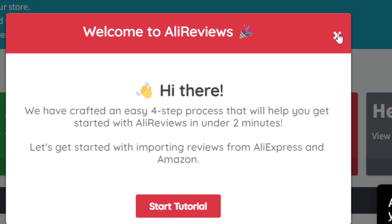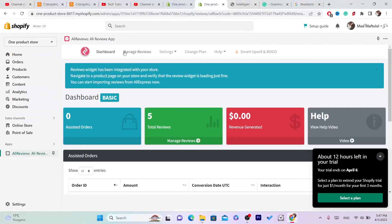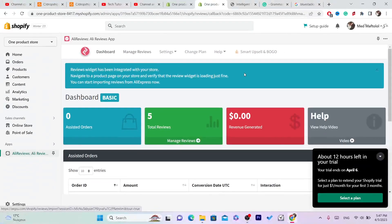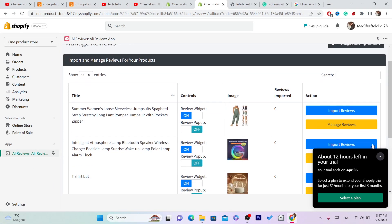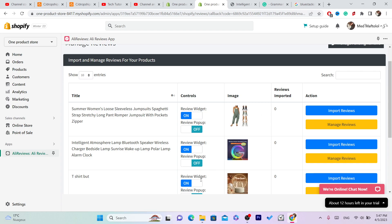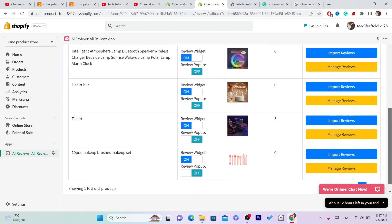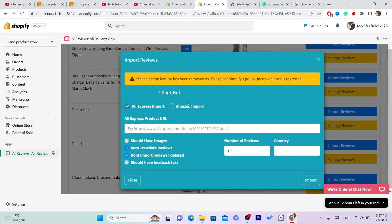Now we want to click on manage reviews in the top as you can see. And after you click on manage reviews you will find here your products, your Shopify products here. So let's say that you want to add reviews for example to this one. In the right, I'm sorry, in the right you will find import reviews. Click on it.